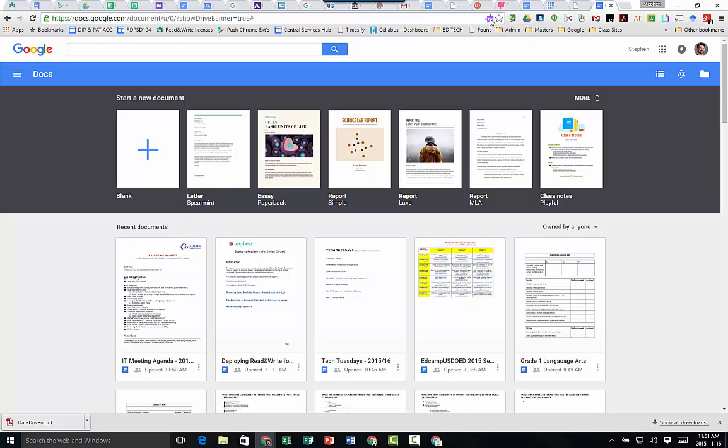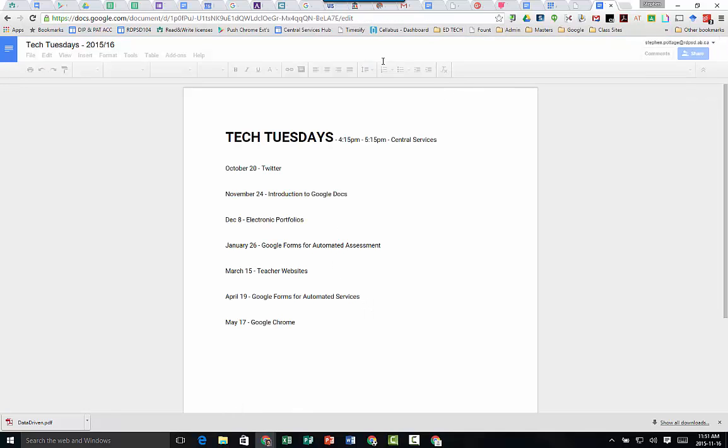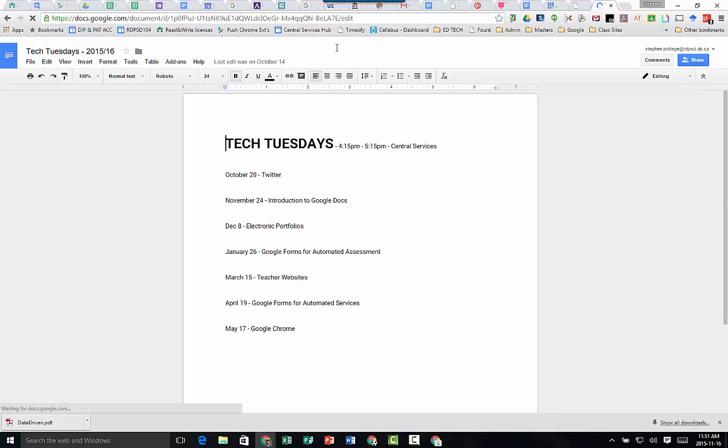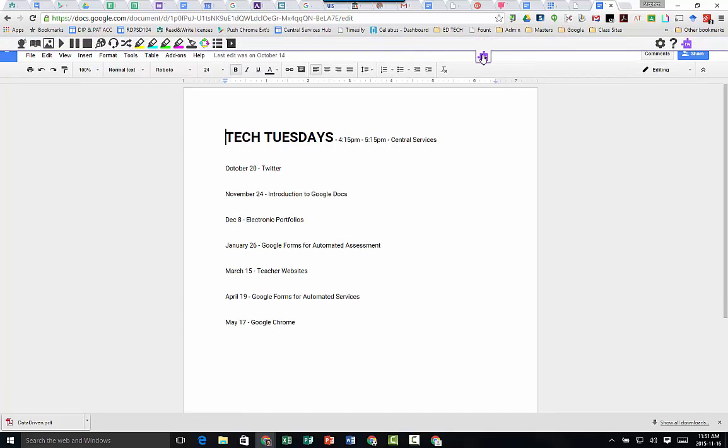But when you go into an actual document itself—so I'm going to open this Tech Tuesday one—then you should get that little dropdown.